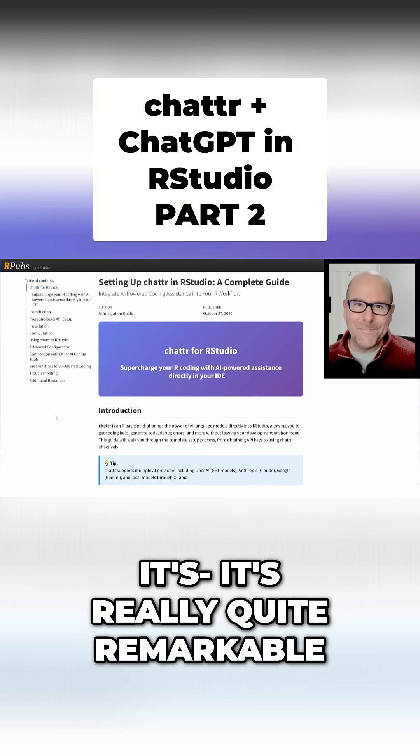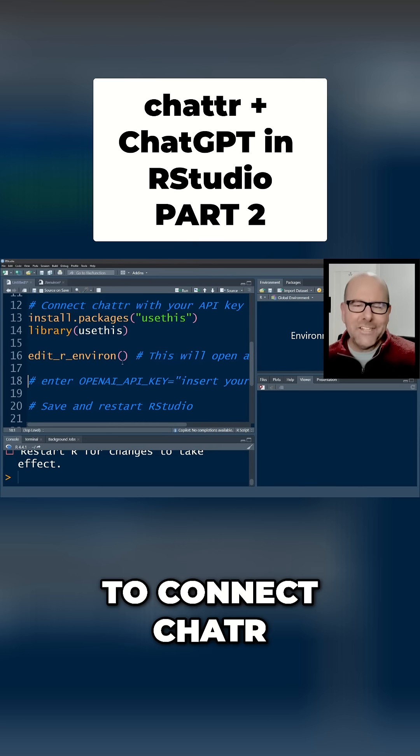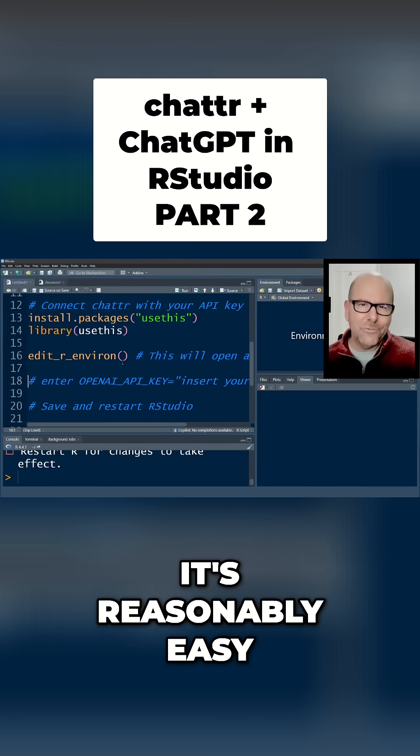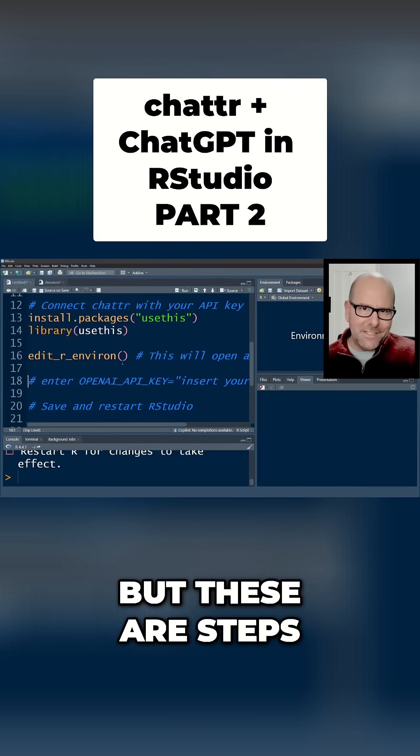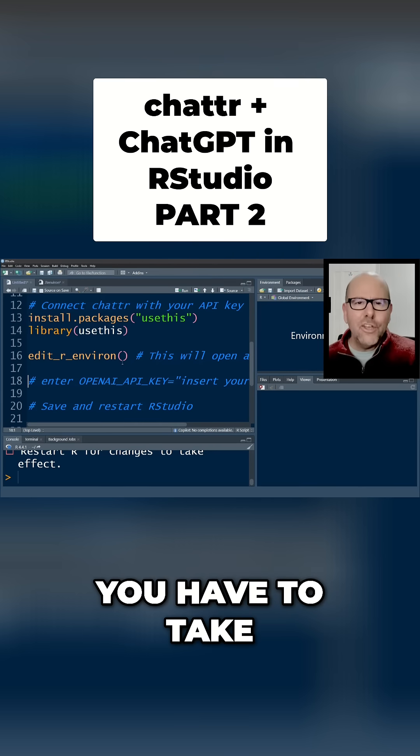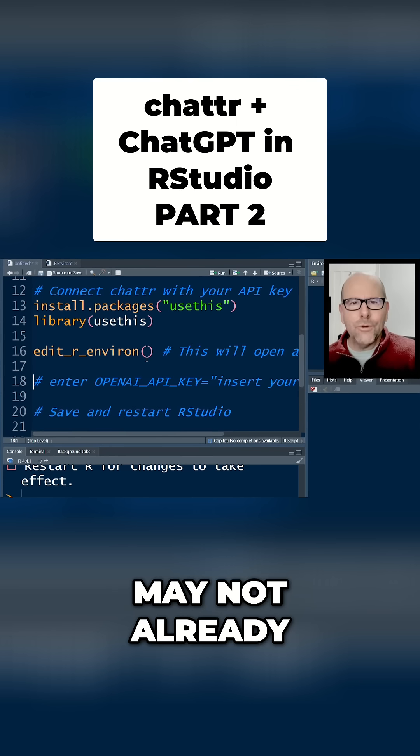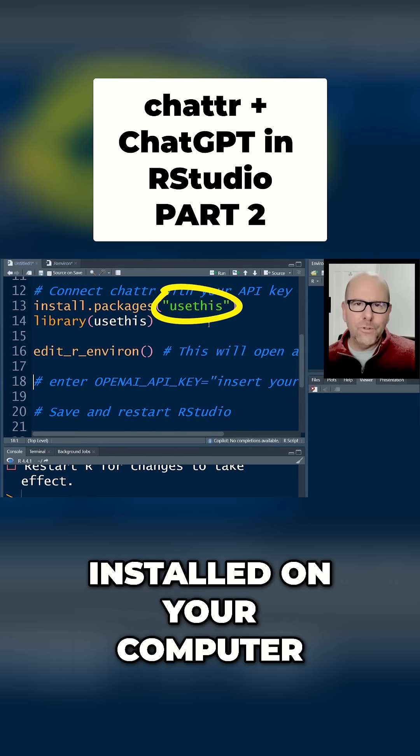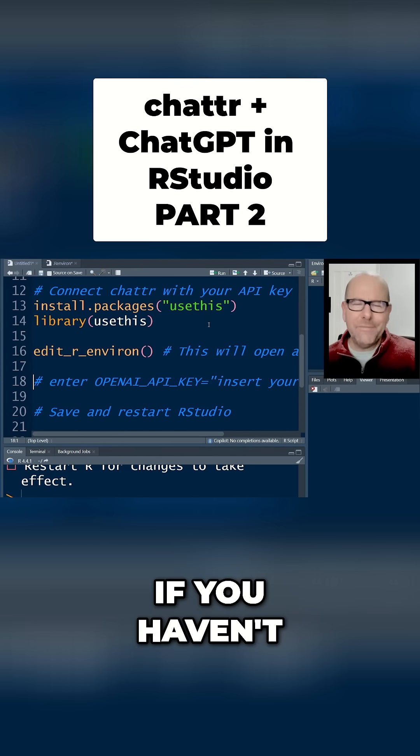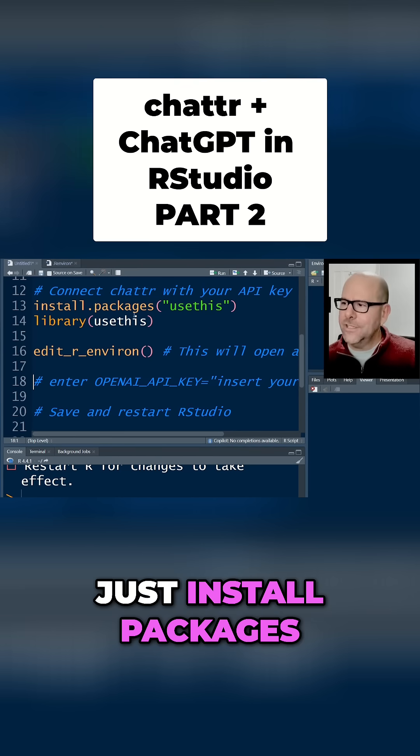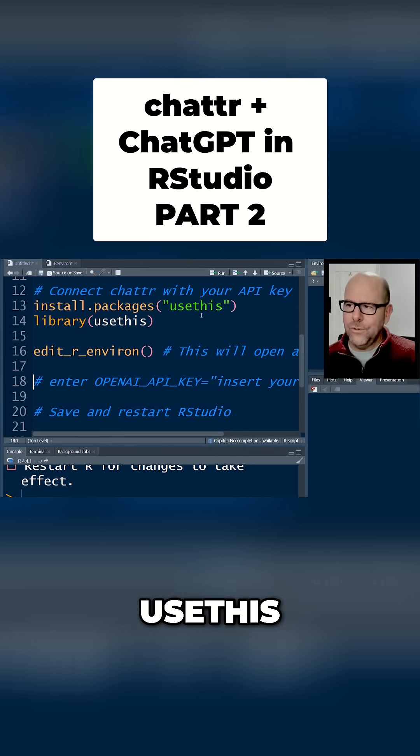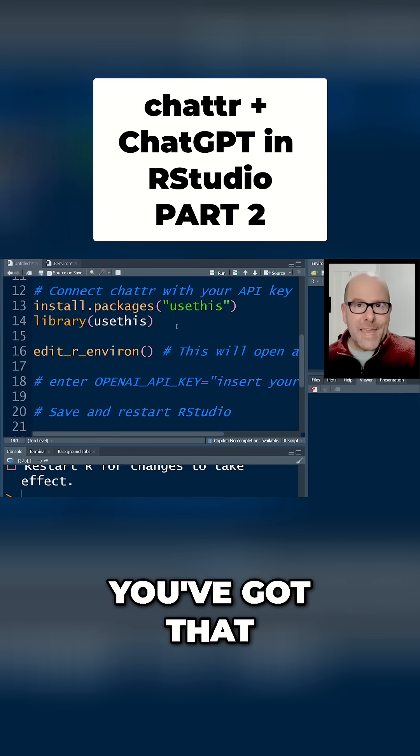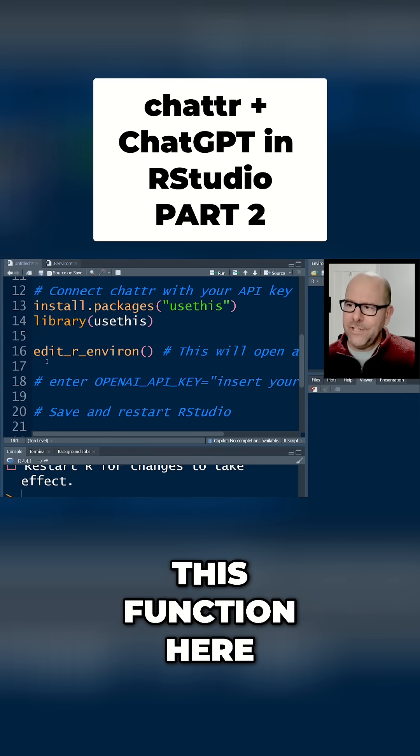Now to connect chattr to your API key, it's reasonably easy, but these are steps you have to take. You may or may not already have the usethis package installed on your computer. Most people have. If you haven't, just install.packages usethis, then library usethis. That will give you this function here: edit_r_environ.